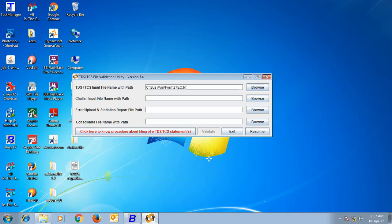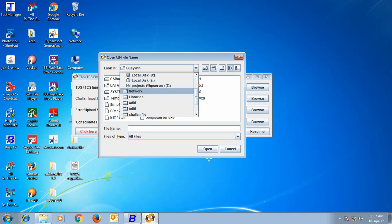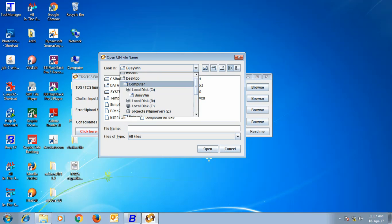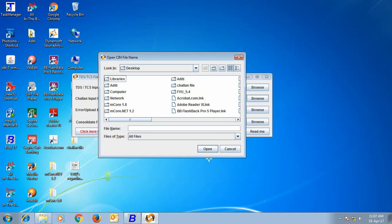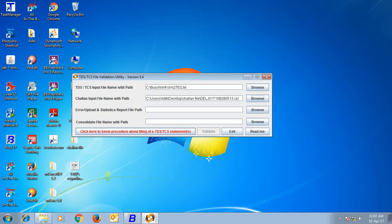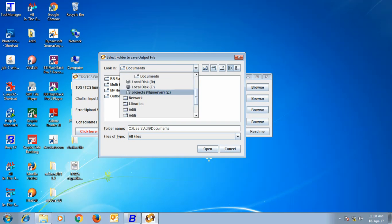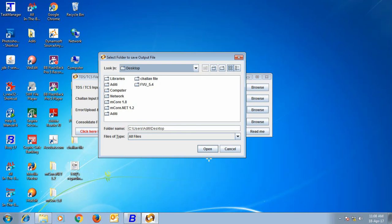Next, we will specify the path for the Chalan input file. That is the file which you have got at the time of depositing the TCS. You will specify the path of that file in this data field. Next, we will specify the path where an error file will be generated in case there would be an error in that TCS file generation.